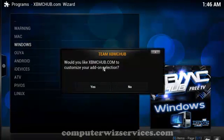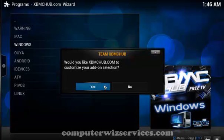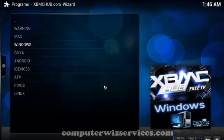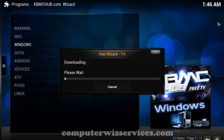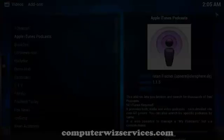Would you like that I have to customize your add-on selection? Yes. Let's go ahead and wait.